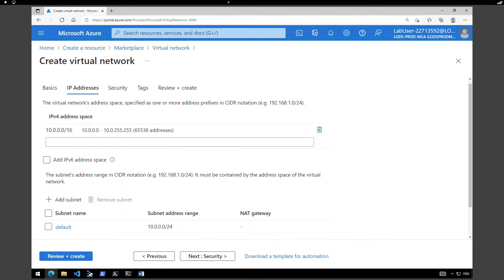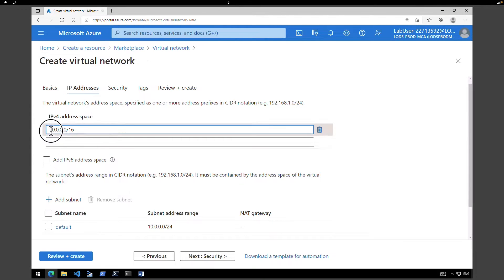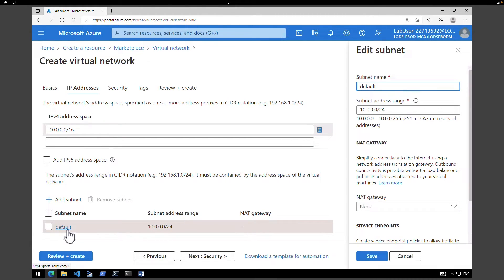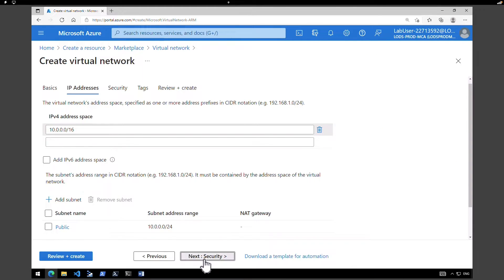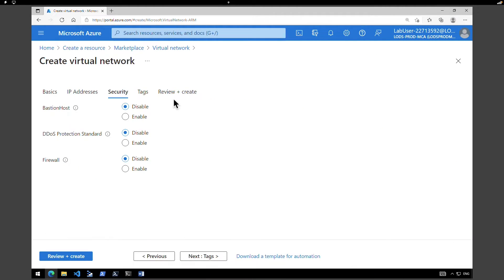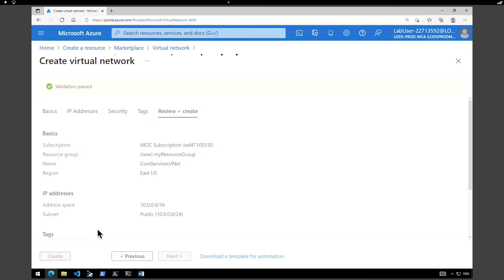Click on IP addresses. By default there will be an address space allocated so I'm going to retain that. Under subnet we have a default subnet created, so I'm going to modify that. I'm going to change the name from default to public and the subnet IP address range is 10.0.0.0/24, then click on save. Next click on the security tab — we are not going to enable any of these at the moment — so click on review and create, then create.